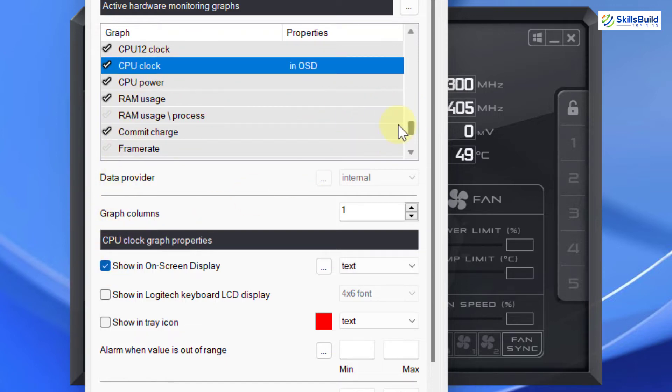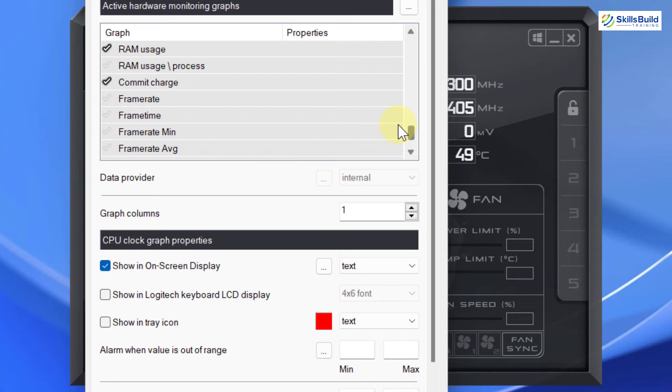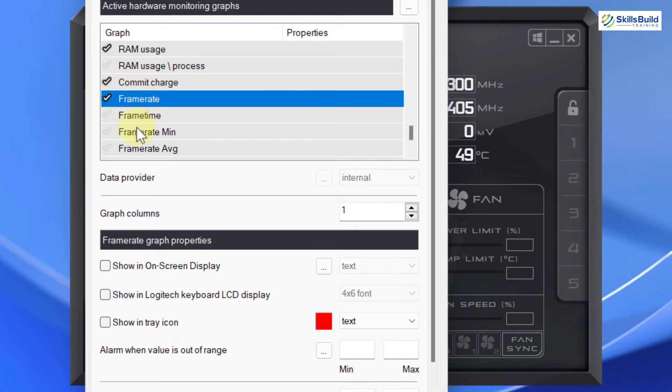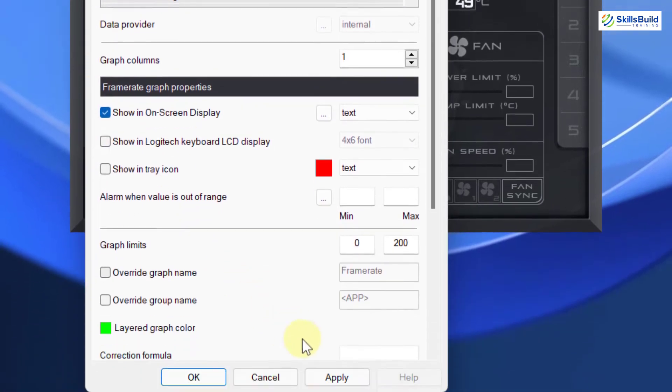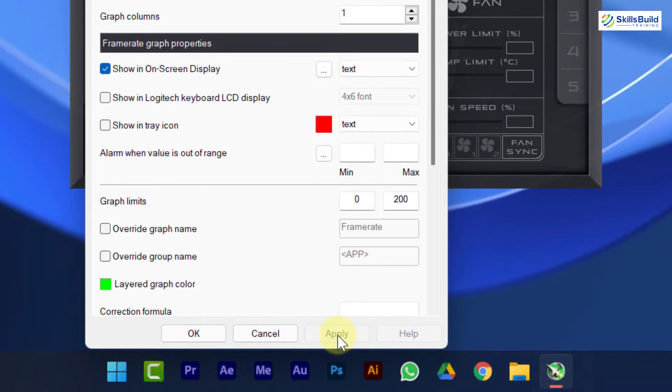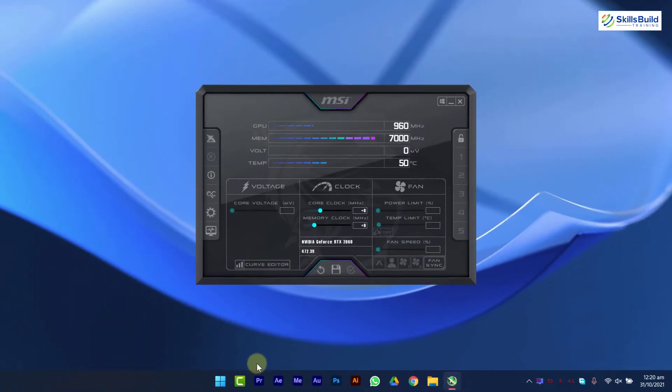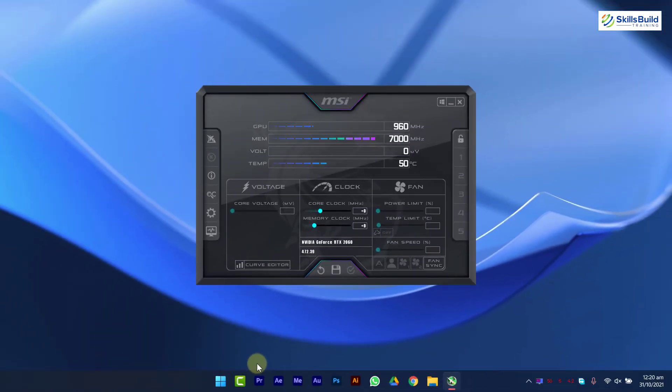And at last, look for frame rate. Activate it, select it and check this option. Now click on Apply and then OK. Remember, if you close Afterburner, it will not work. So just minimize it and launch a heavy game.